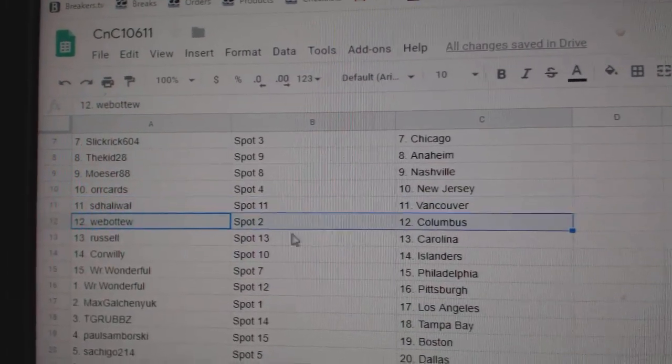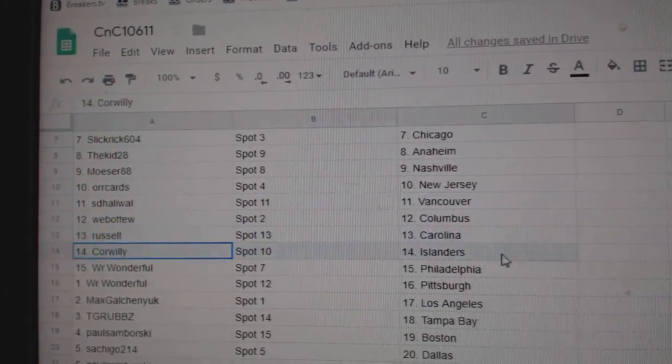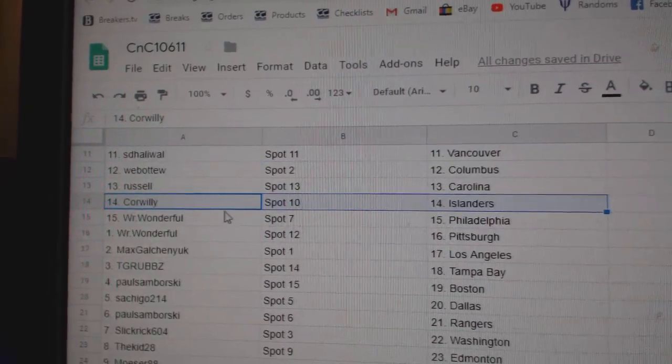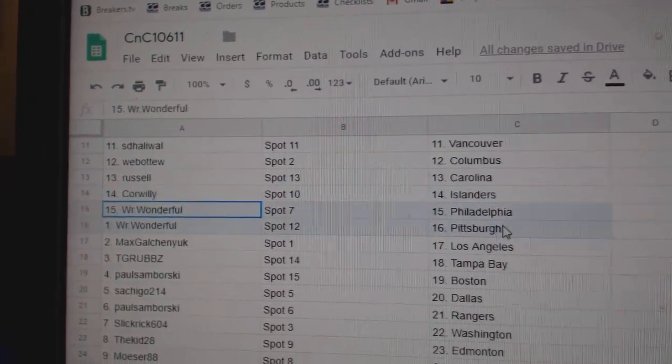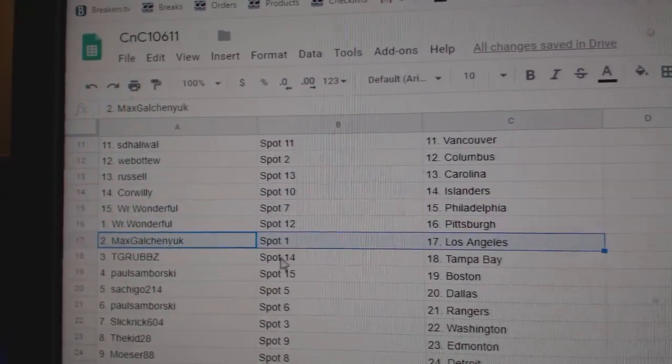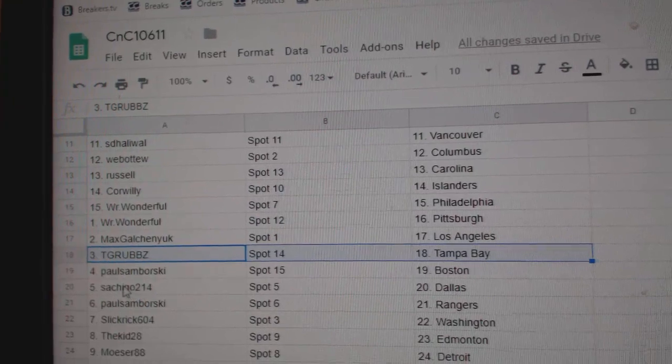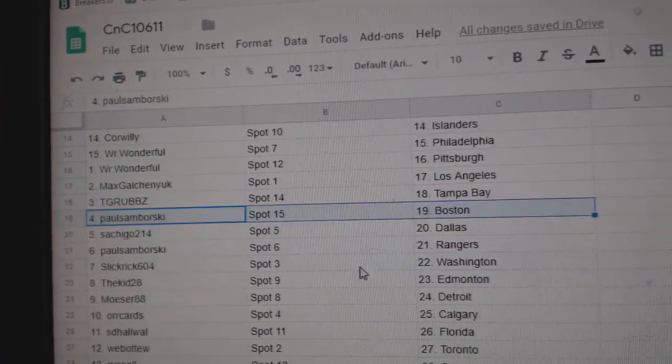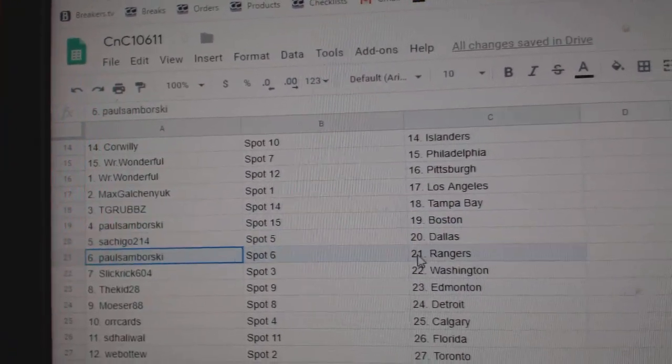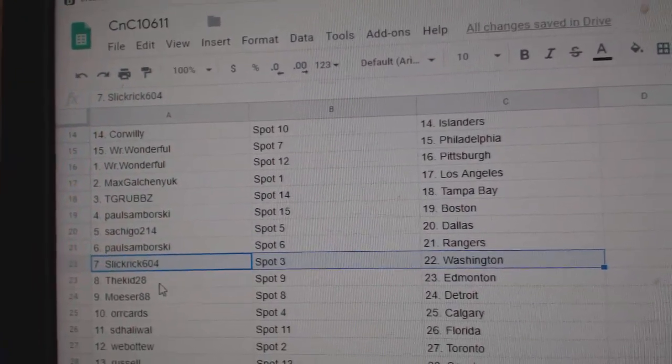SD, Vancouver. Webble to Columbus. Russell's got Carolina. Cor Willey's got the Islanders. Wonderful's got Philly and Pittsburgh. Max, L.A. TGR's got Tampa. Sambo, Boston. Satch has Dallas. Sambo, Rangers. Slick's got Washington.